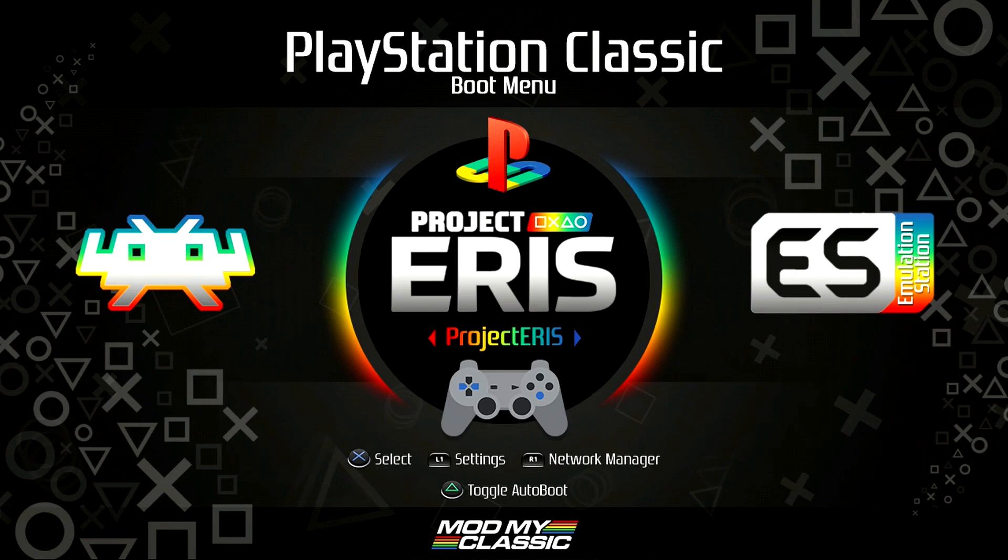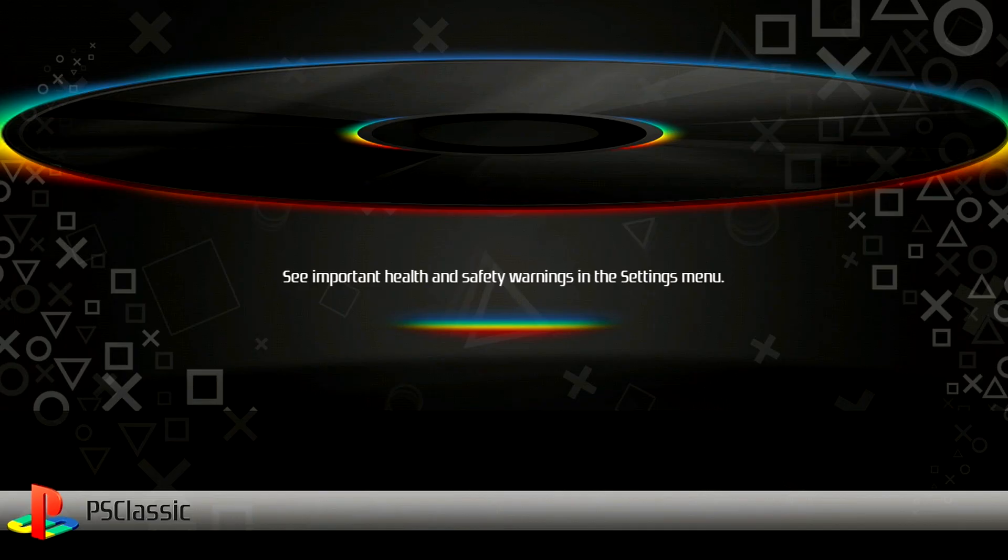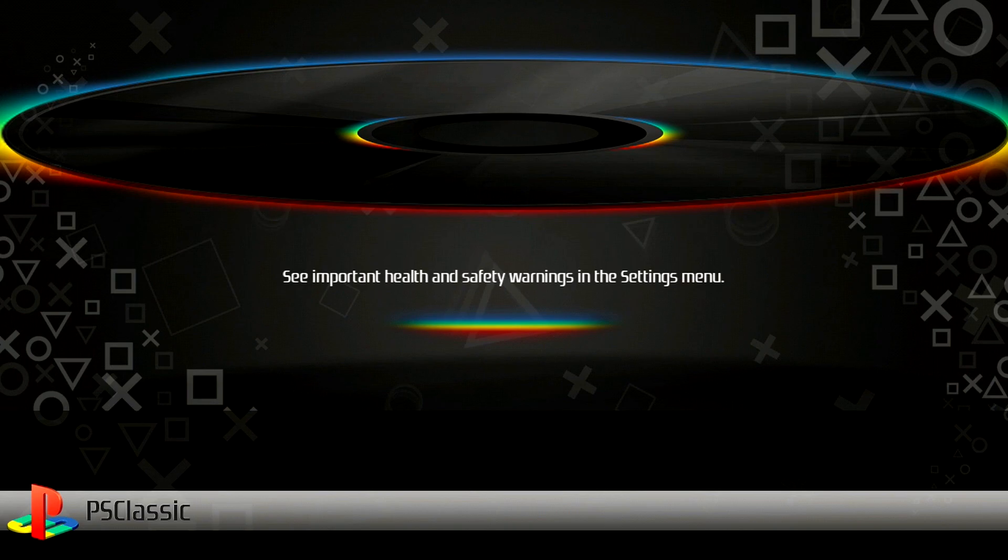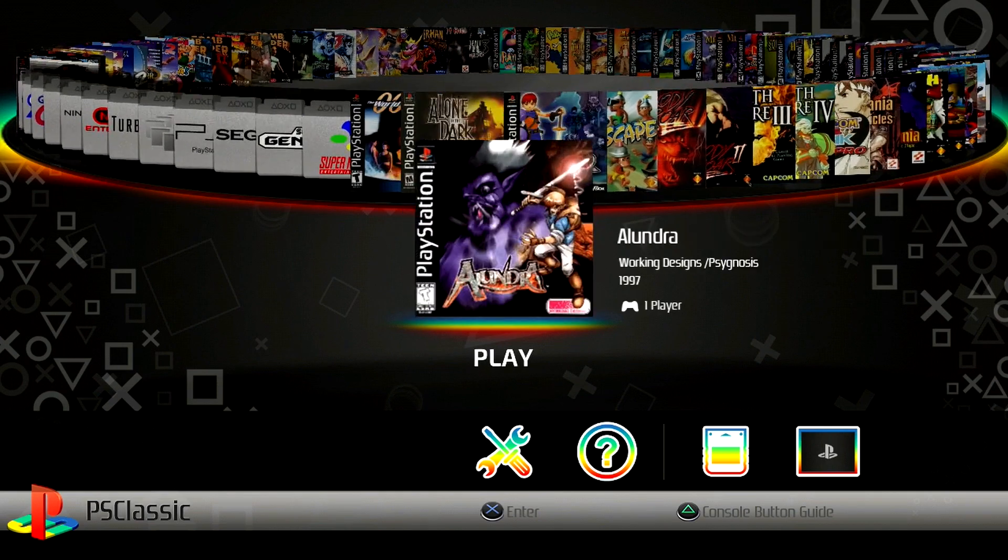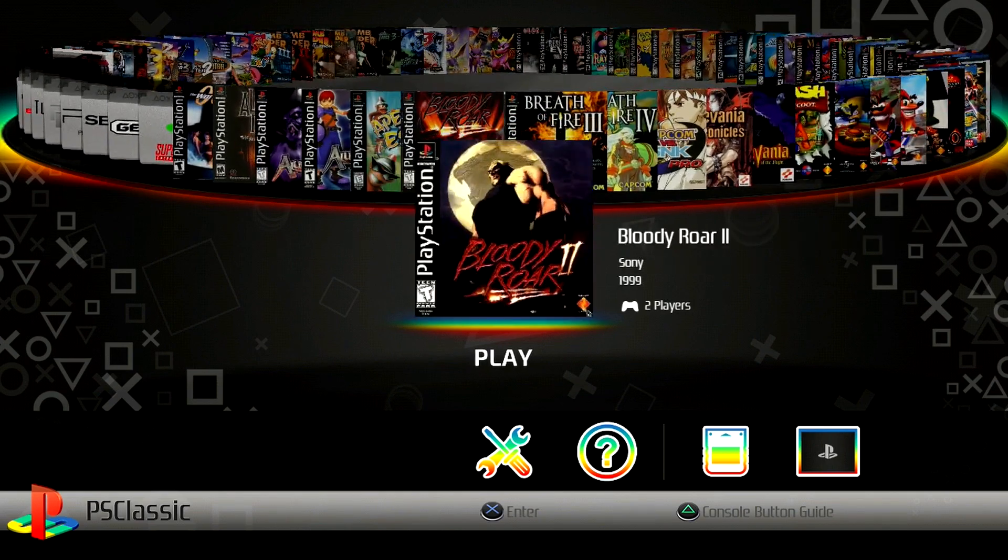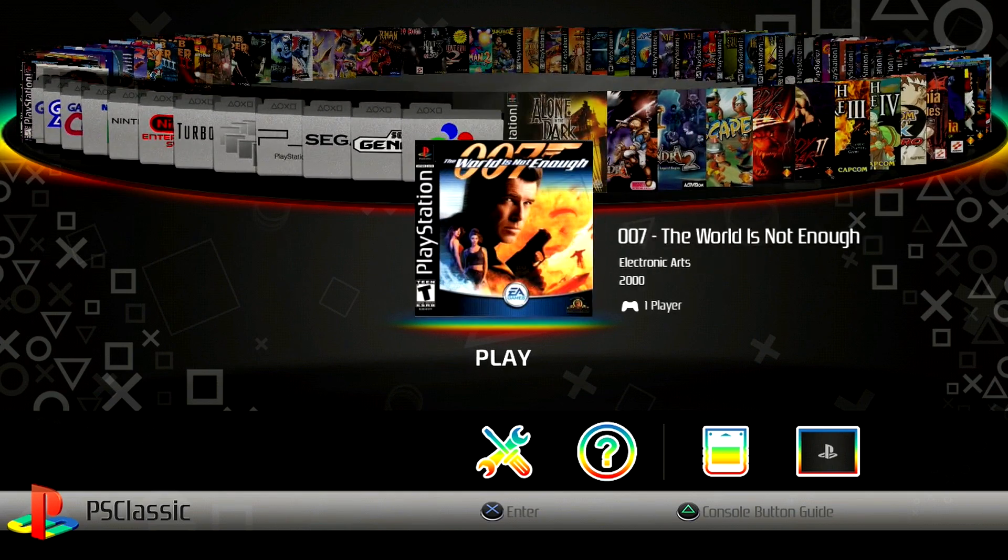All right, guys. So here we are on the PlayStation classic boot menu for Project Eris. We're going to go ahead and press the X button now to jump into Project Eris. All right. So here we are on my main carousel. You can see all the games that I've got loaded up.